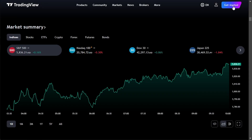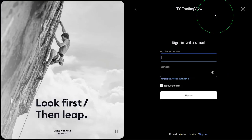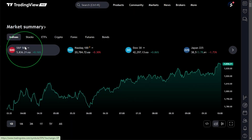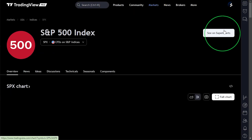Log into the TradingView website. If you don't already have an account, click Get Started on the TradingView homepage and follow the steps to create one. Once you're logged in, you'll be able to connect to the TradingView account that you've just created in the secure client area.